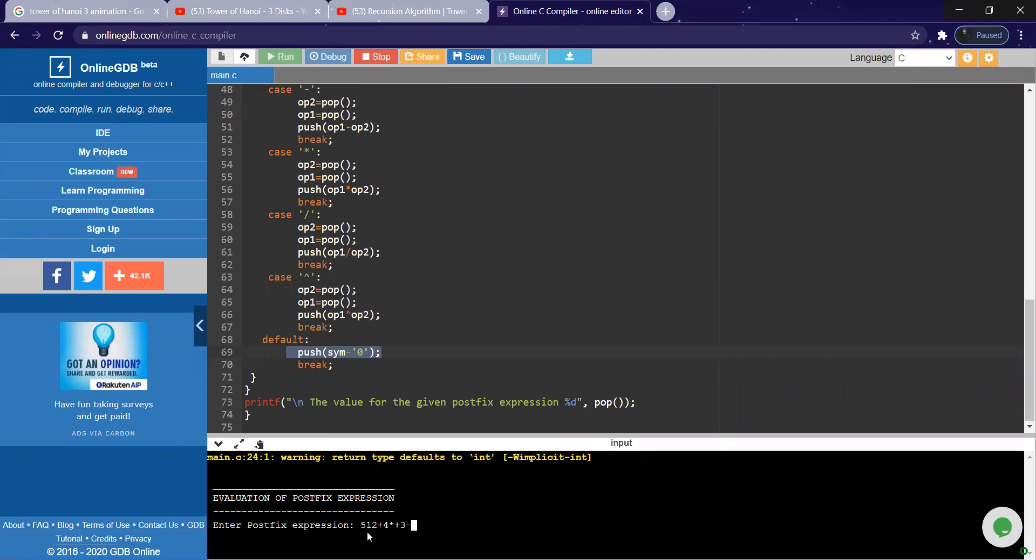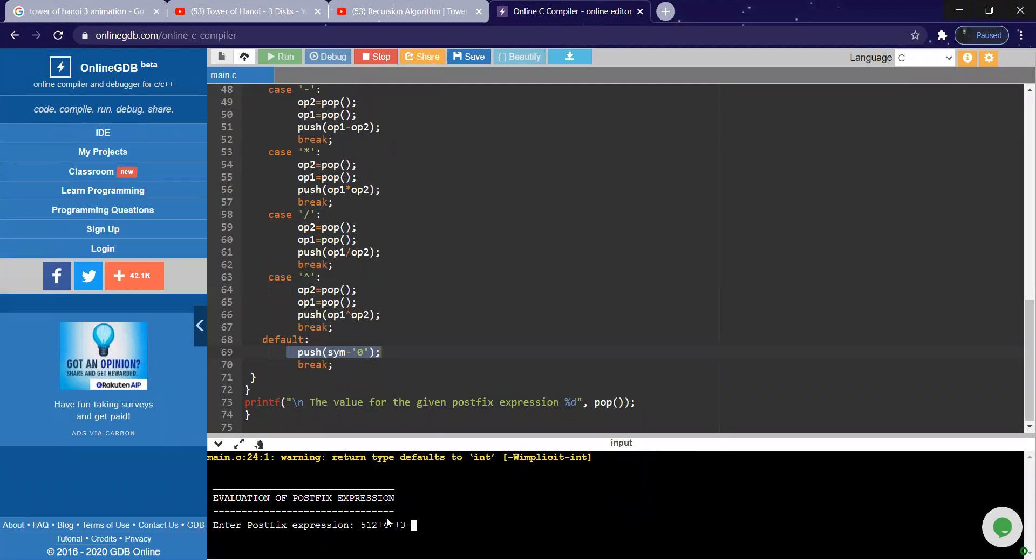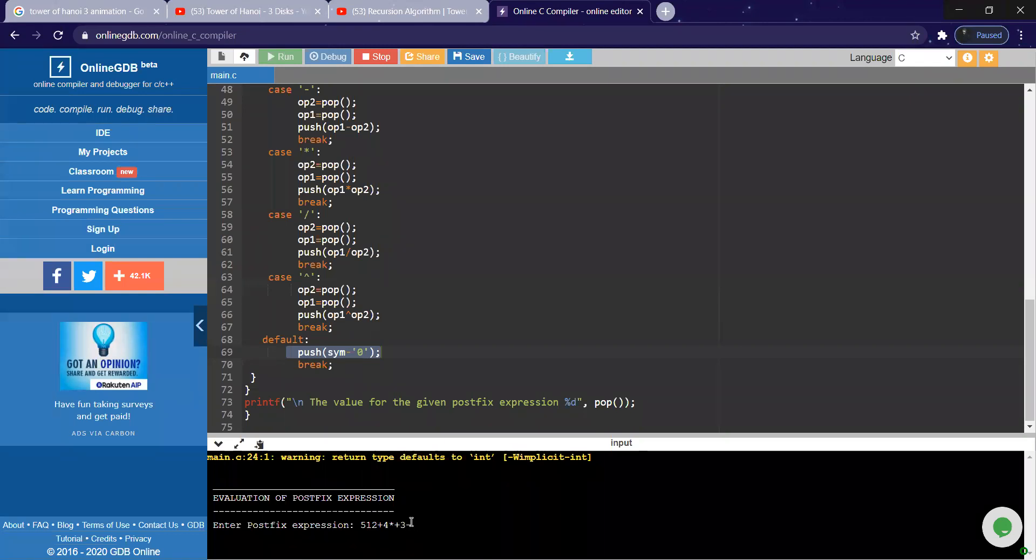Then hash trick, four into three, twelve will be performed and pushed back into the stack. Five will be there, above it twelve will be there. Then plus is there, so twelve plus five, seventeen is there. Seventeen is pushed into the stack and again three is pushed into the stack, and minus is the next operator.